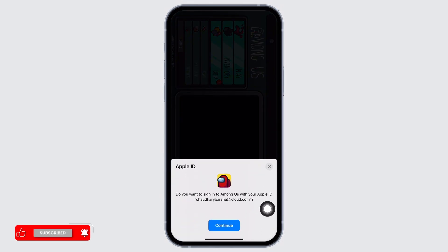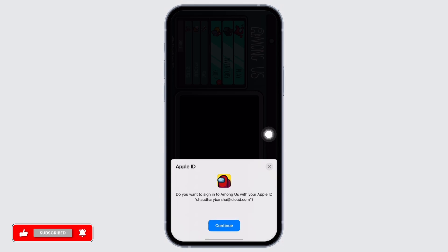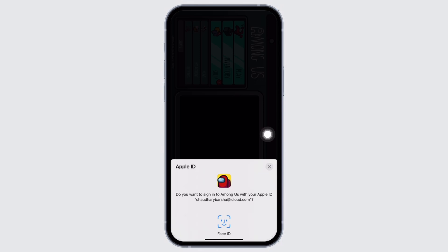Go ahead and tap on the continue button if you want to sign in to Among Us with your Apple ID. You will be asked to enter your Face ID, so go ahead and enter that.